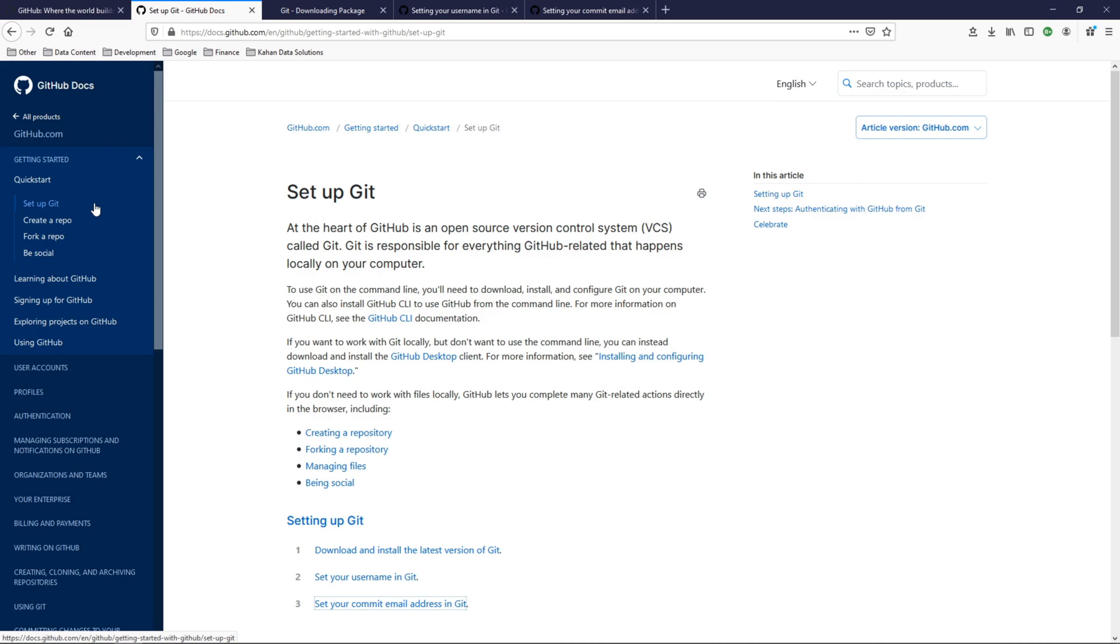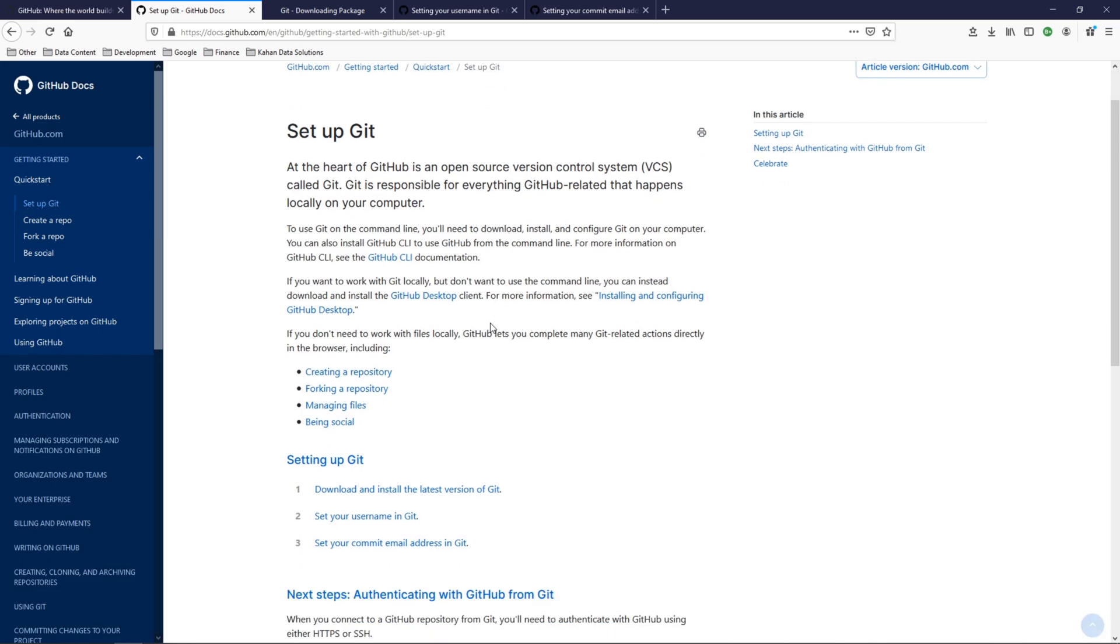We'll follow along this quick start documentation here. As it says here, at the heart of GitHub is an open source version control system VCS called Git, and if you're going to work with this you need to have it installed, so let's go ahead and install it.